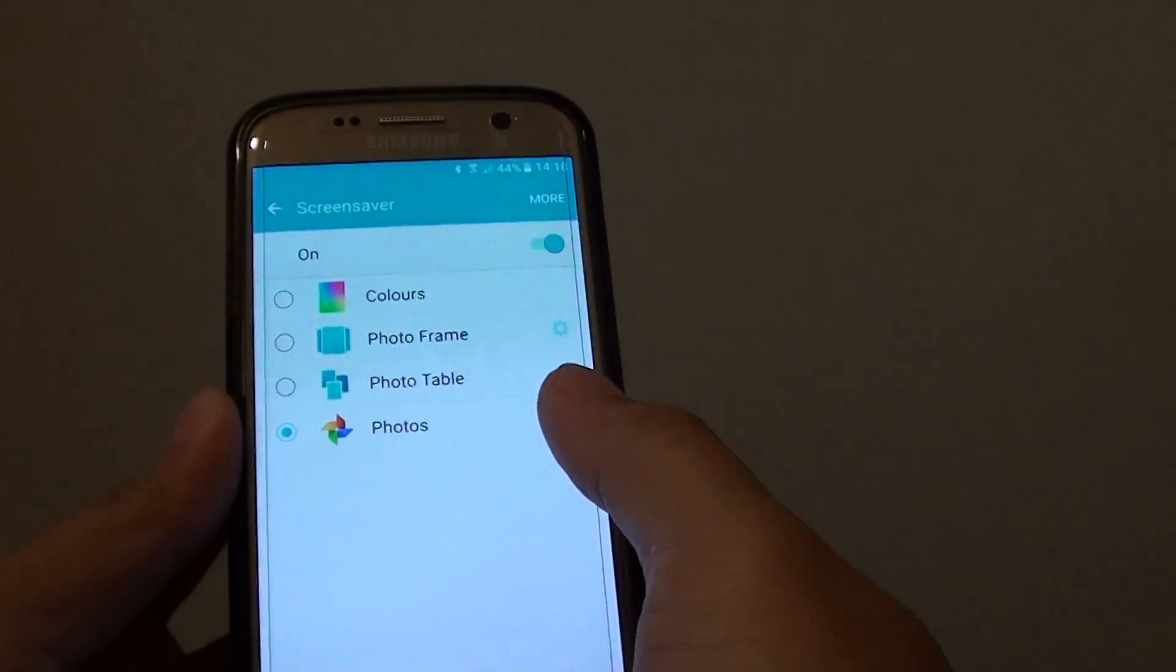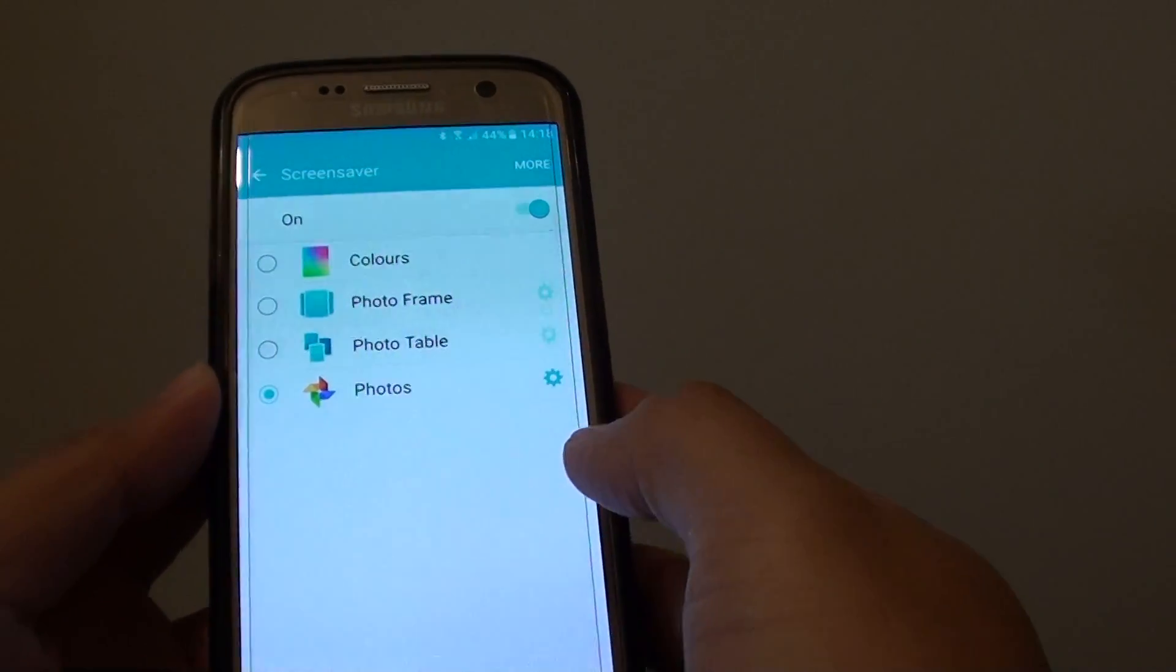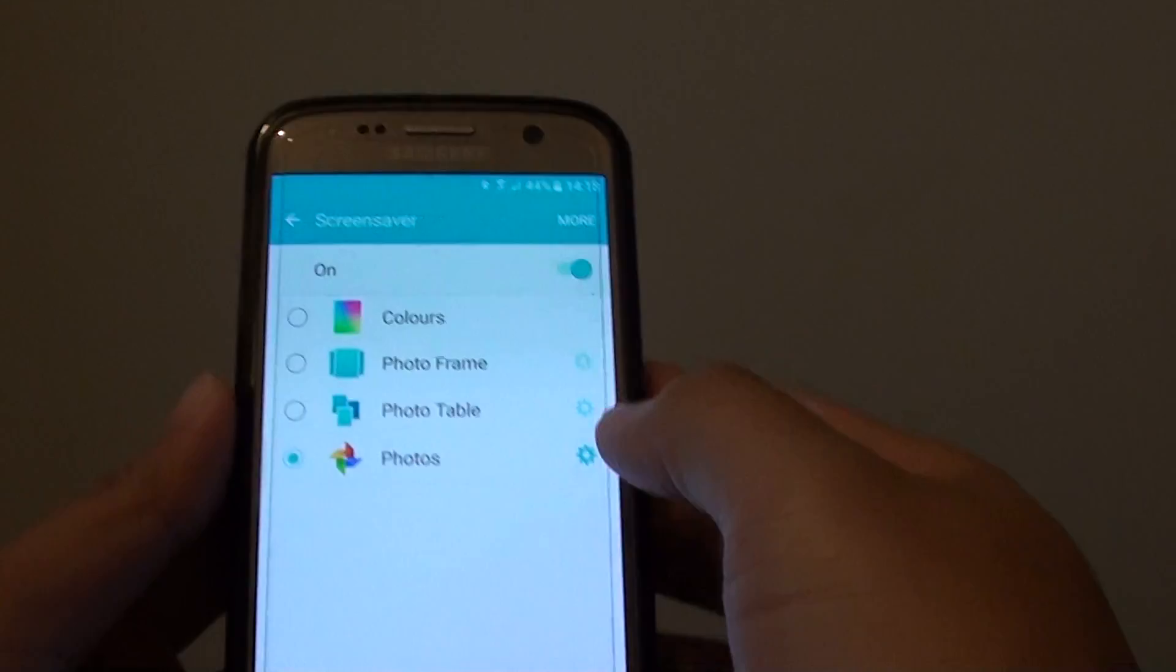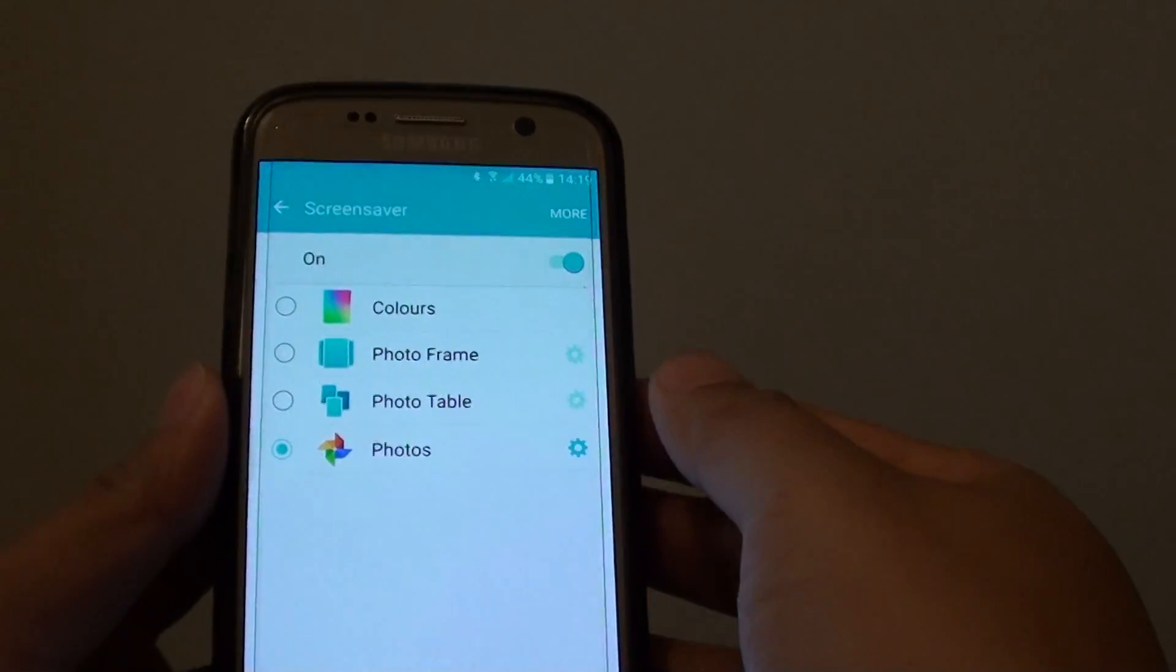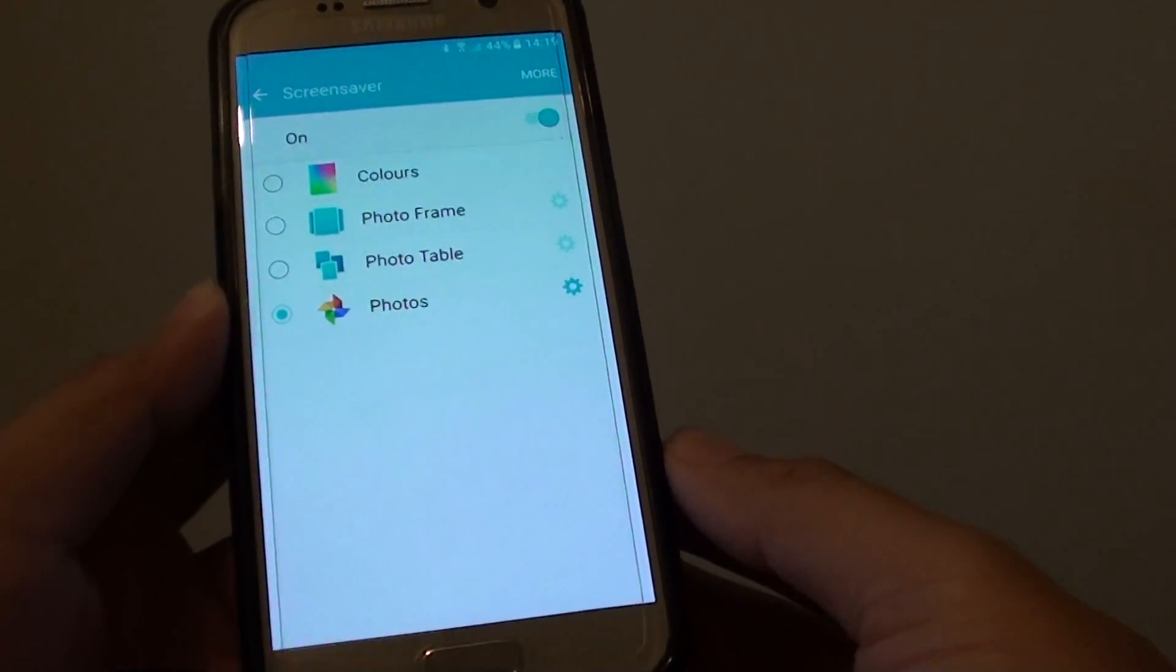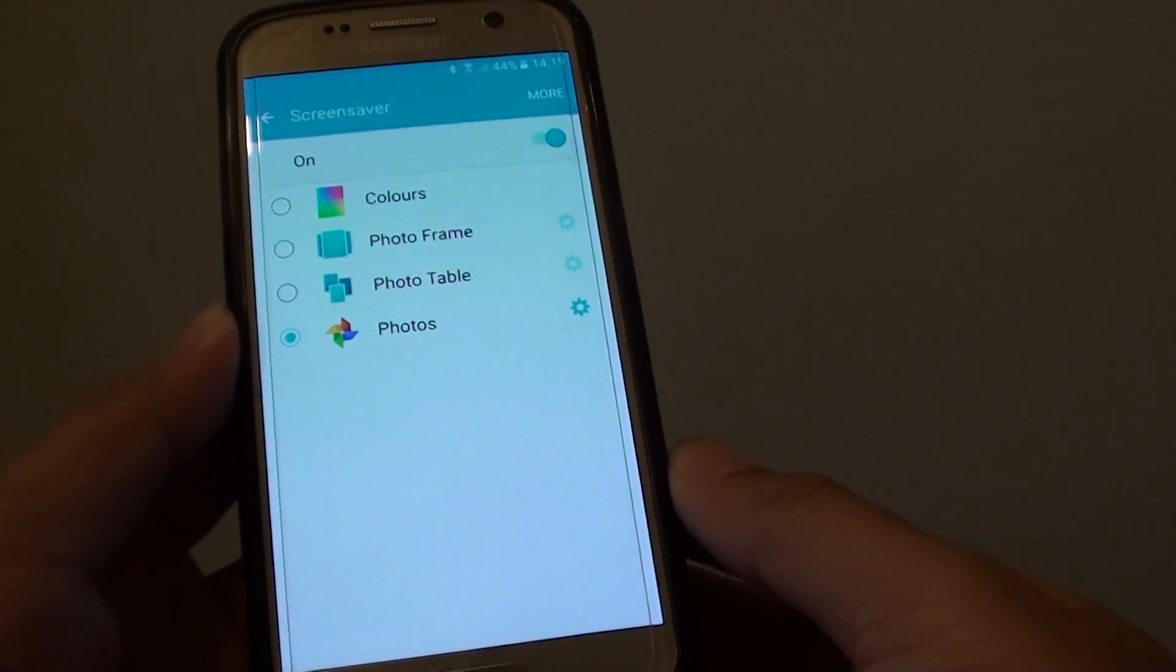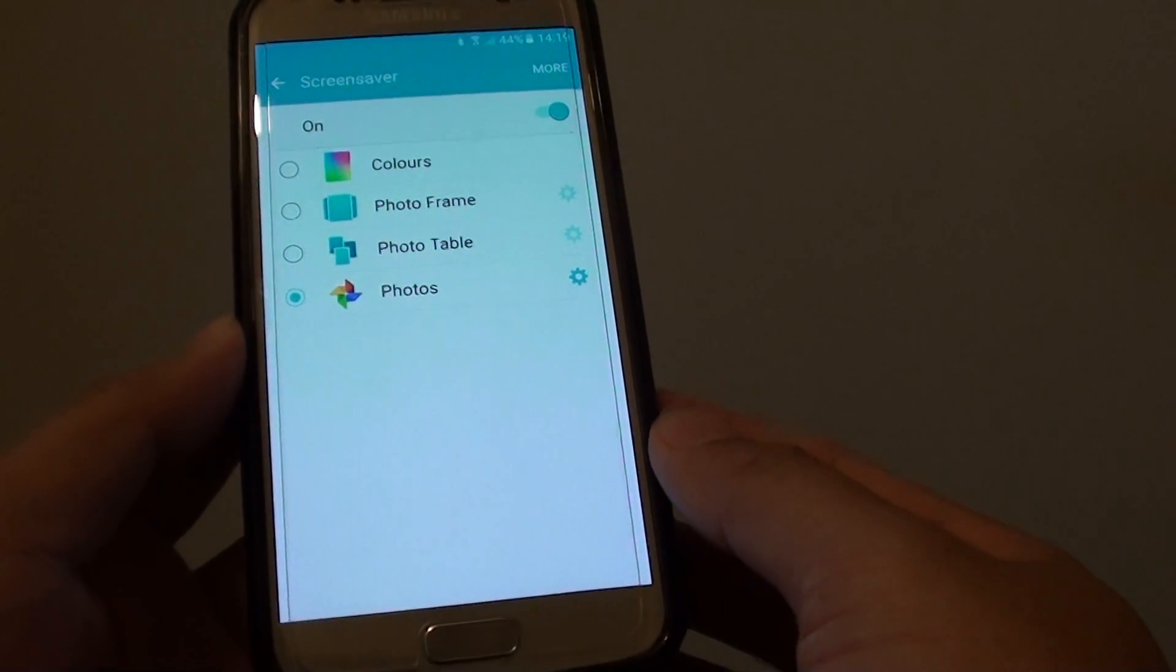How to enable or disable screen saver on the Samsung Galaxy S7. So with screen saver, it only works when the device is charged to a power source or when it is docked to another device.